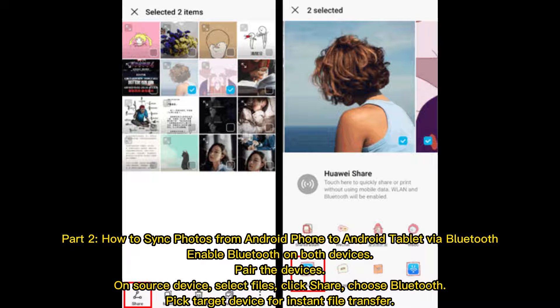Part 2: How to Sync Photos from Android Phone to Android Tablet via Bluetooth. Enable Bluetooth on both devices, pair the devices, then on the source device select files, click Share, and choose Bluetooth. Pick the target device for instant file transfer.